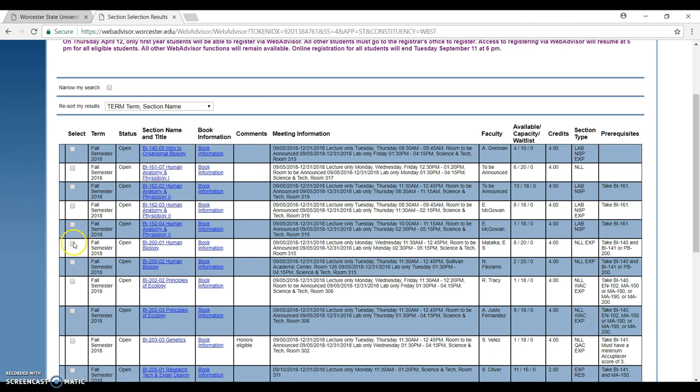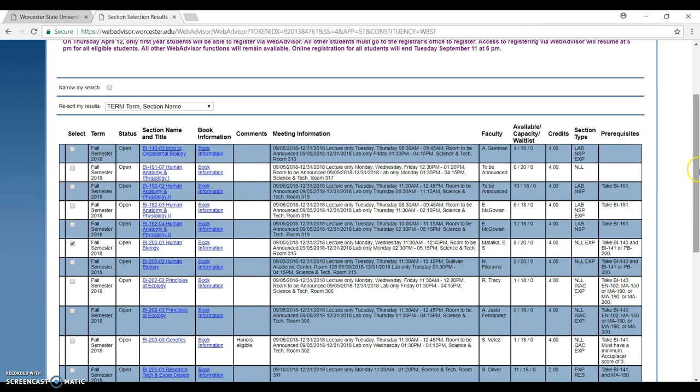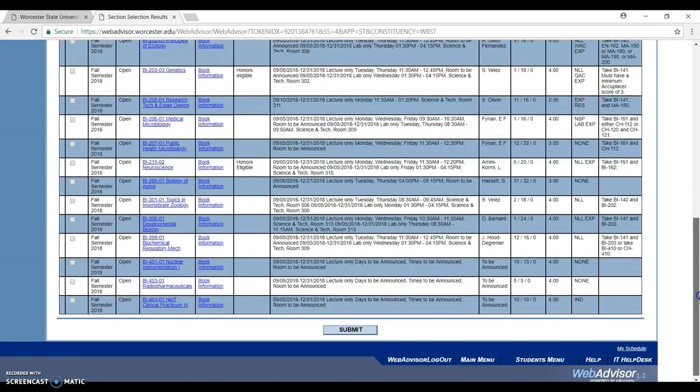For example, I choose this one, CI200 Human Biology. I click on the select box over here. And then I click submit.